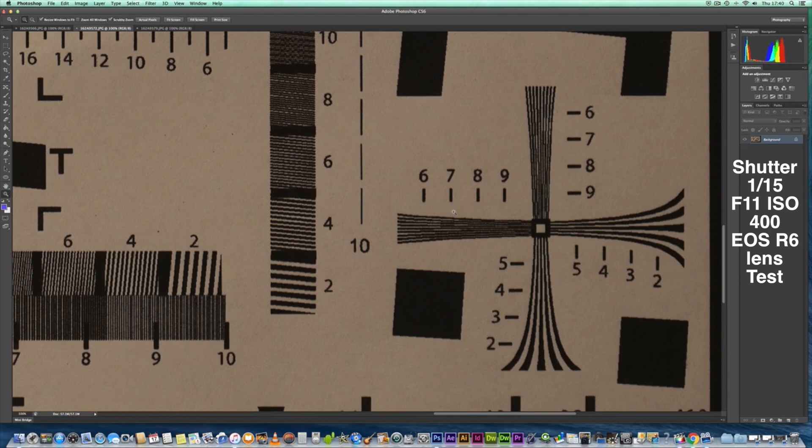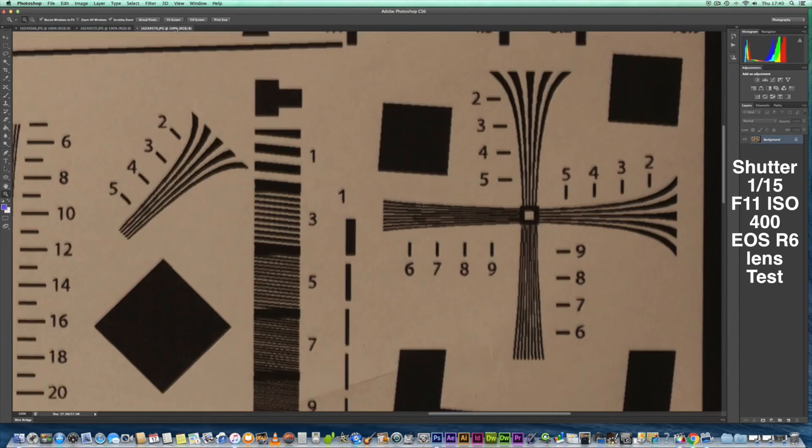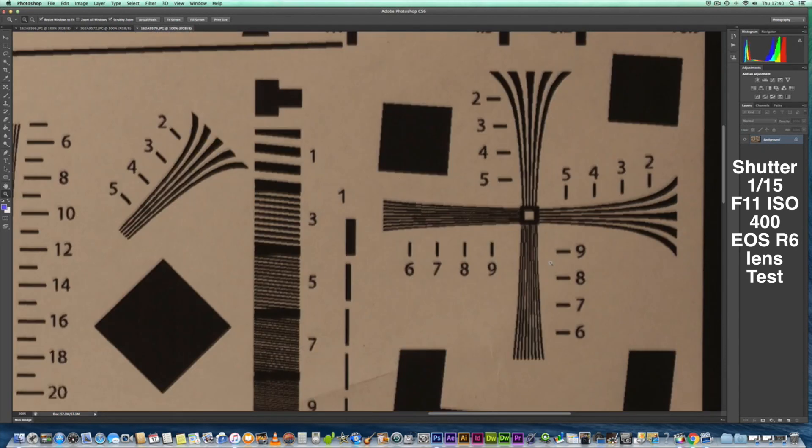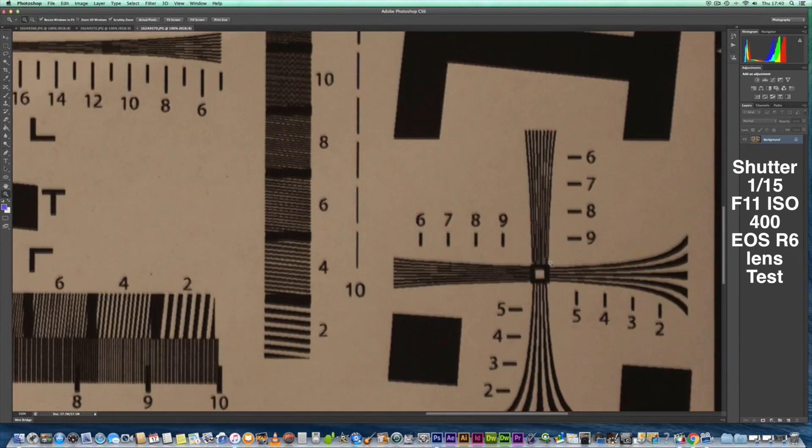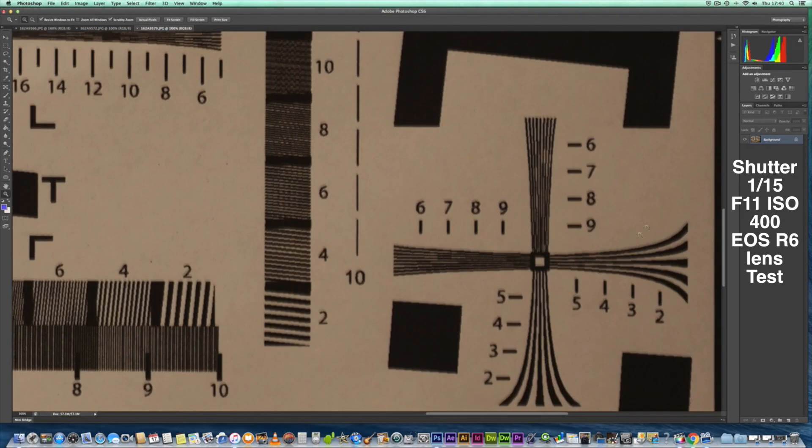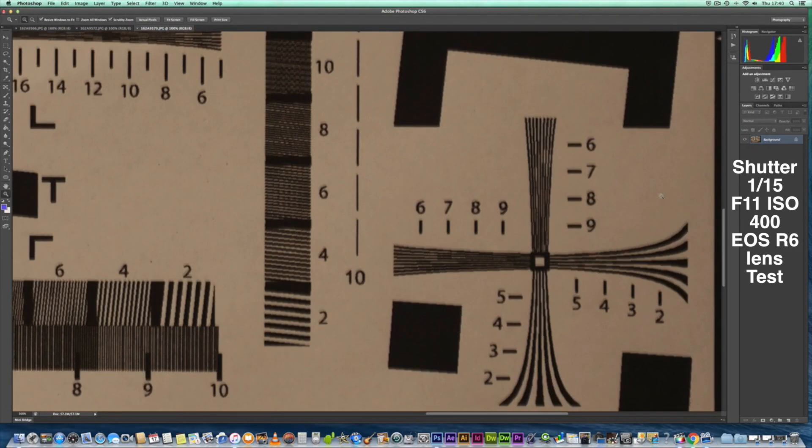We're in the bottom right corner and again it seems to be rendering good detail even with the 1.4 extender on there at 560mm. Let's have a look in the same area with the RF 600mm lens. Let's go down to the bottom right corner, and again it doesn't seem that sharp to me.